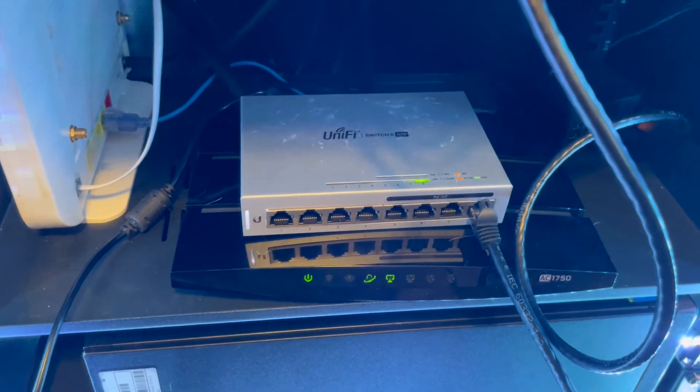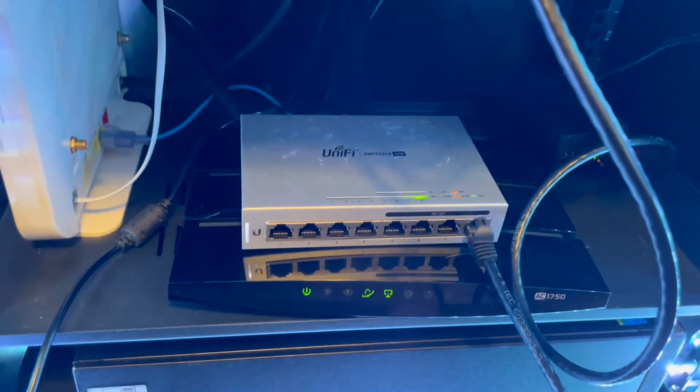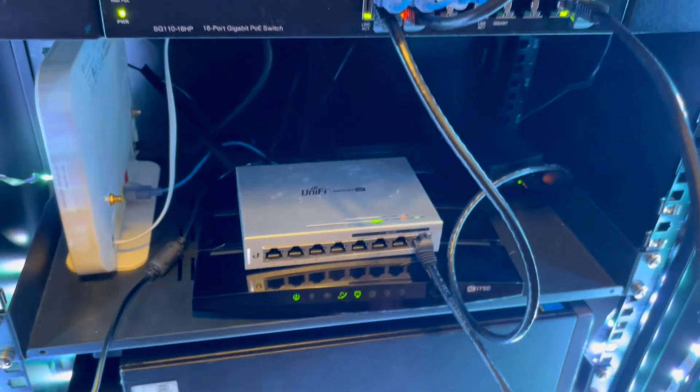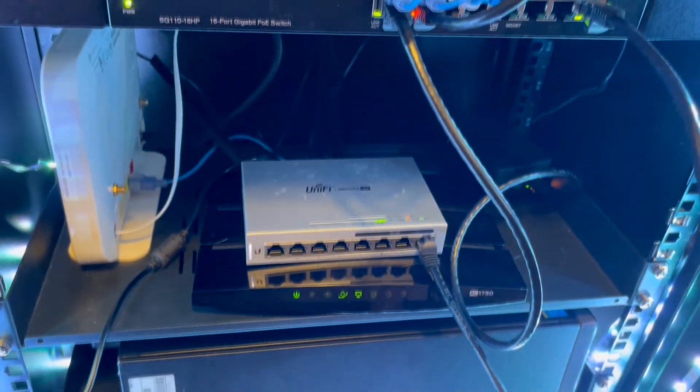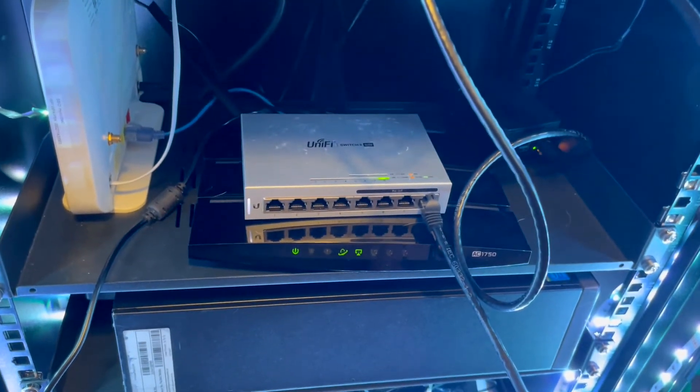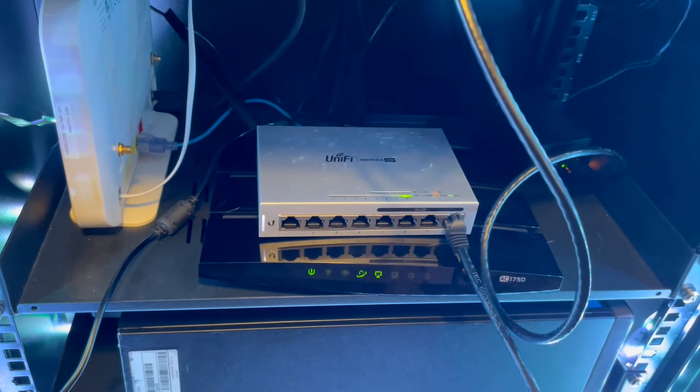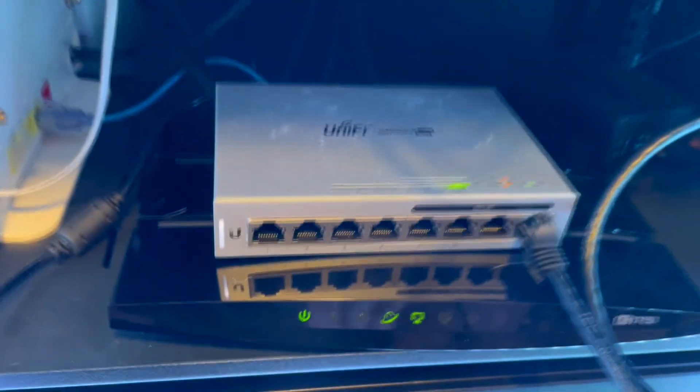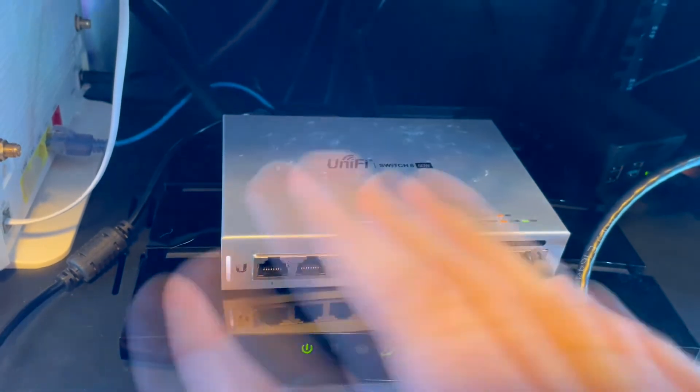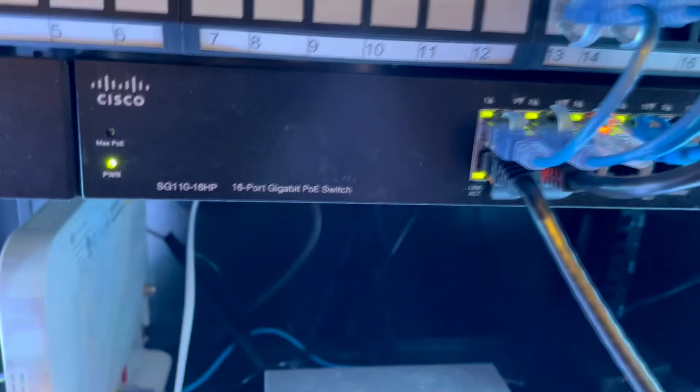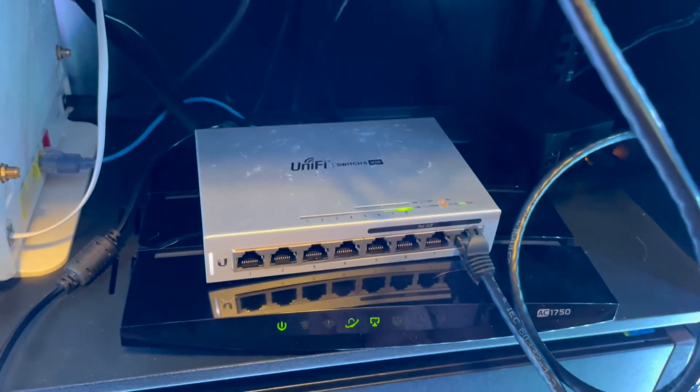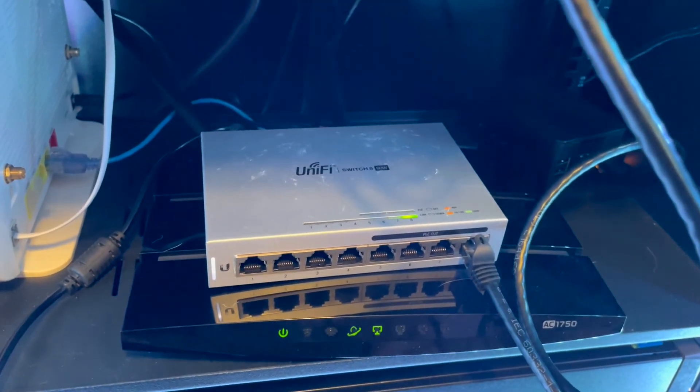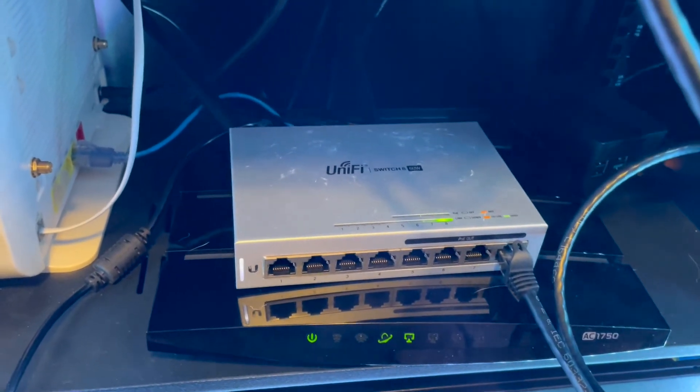Now that we have the switch in my network rack, and I definitely should do a video on this, how to network in an apartment, a 900 square foot apartment. Maybe one day I'll do that. But, as you can see, there is nothing, it's not adopted to a controller, nothing like that. It's plugged into my Cisco Switch that I have. So, I will switch over to my phone, so we can go through the network app.